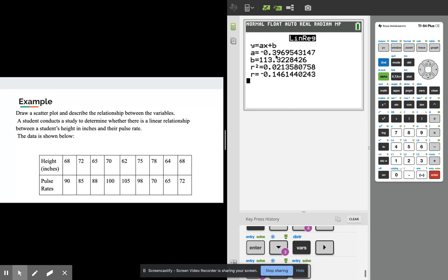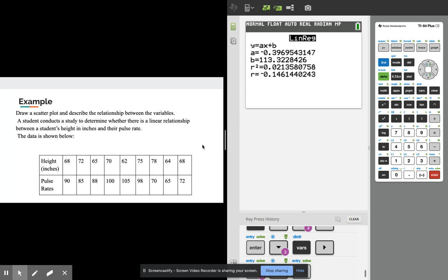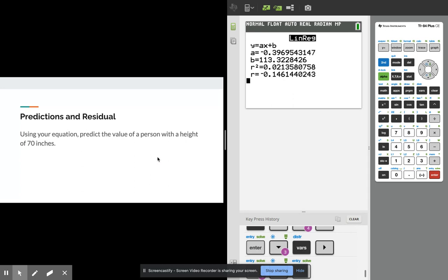And the other value you are interested in, your r, and your r here is negative 0.146. We talked about that correlation right. So when we go to our next slide, our next slide tells us to using your equation predict the values of a person with the height of 70 inches.